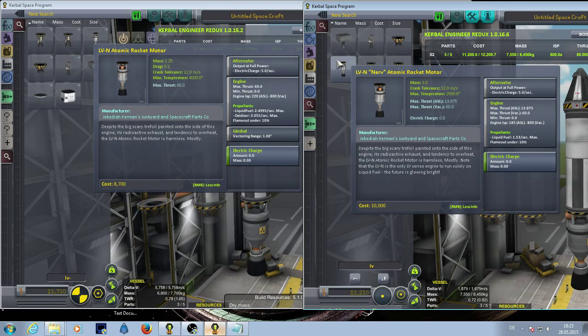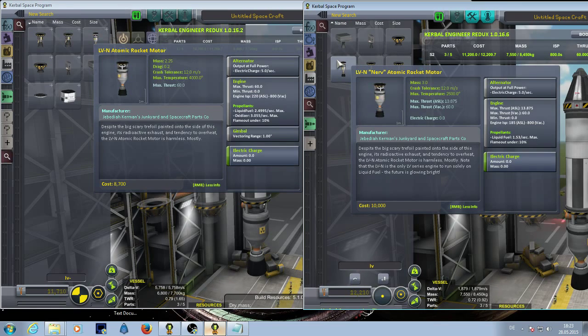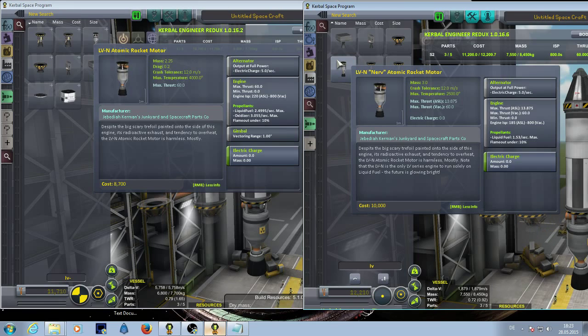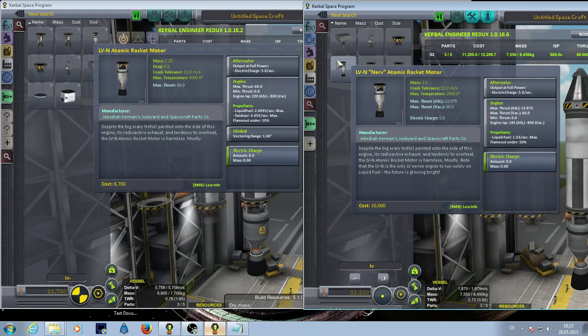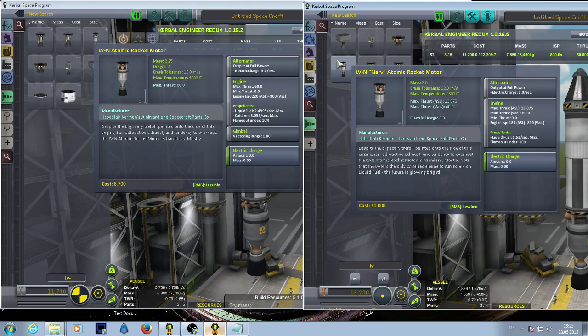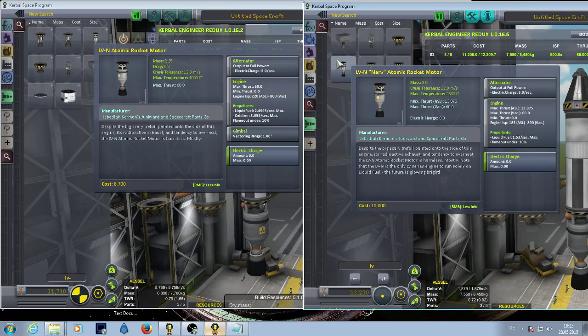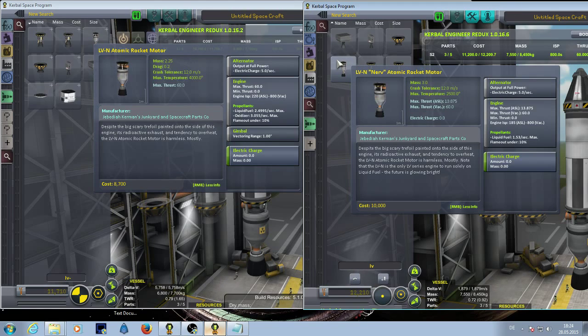The biggest change is of course the mass. The old one was 2.25 tons, the new one is 3.0 tons. The maximum thrust is the same. The engine ISP has been slightly reduced in atmosphere, is the same in vacuum.